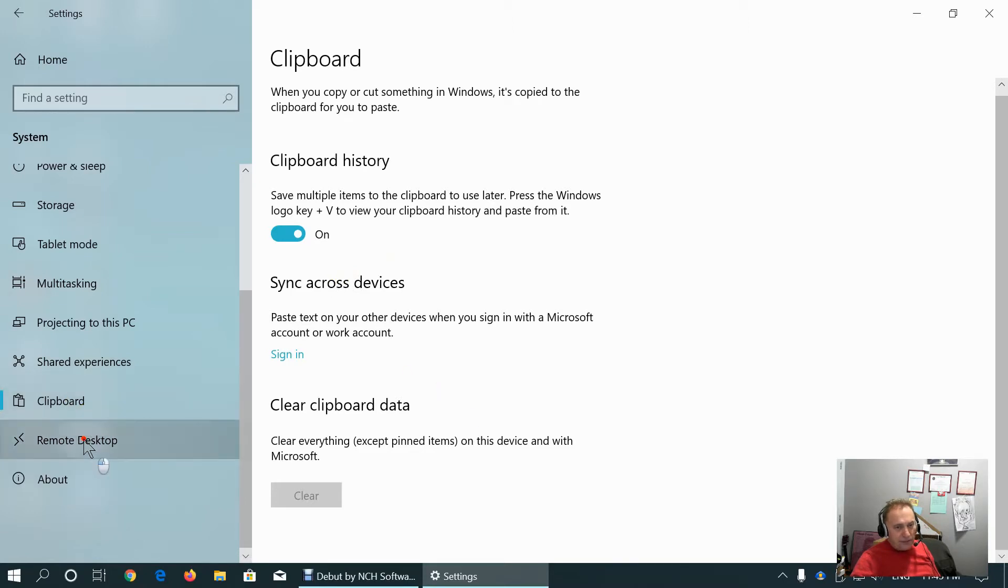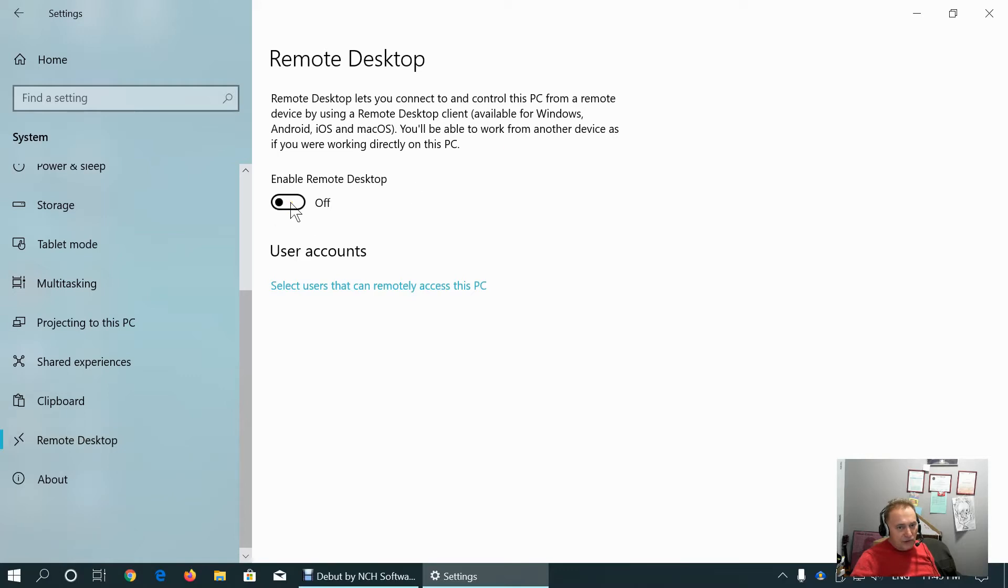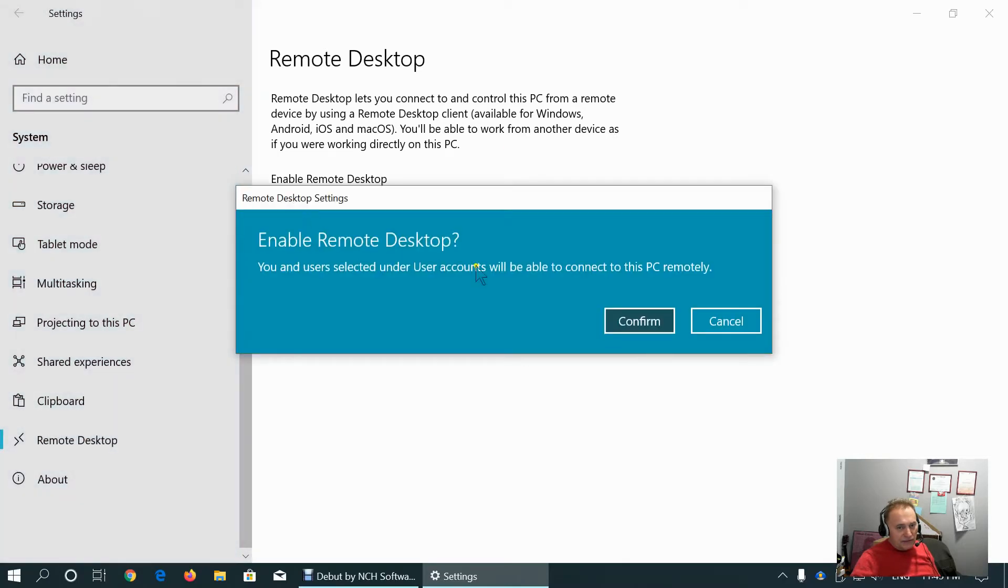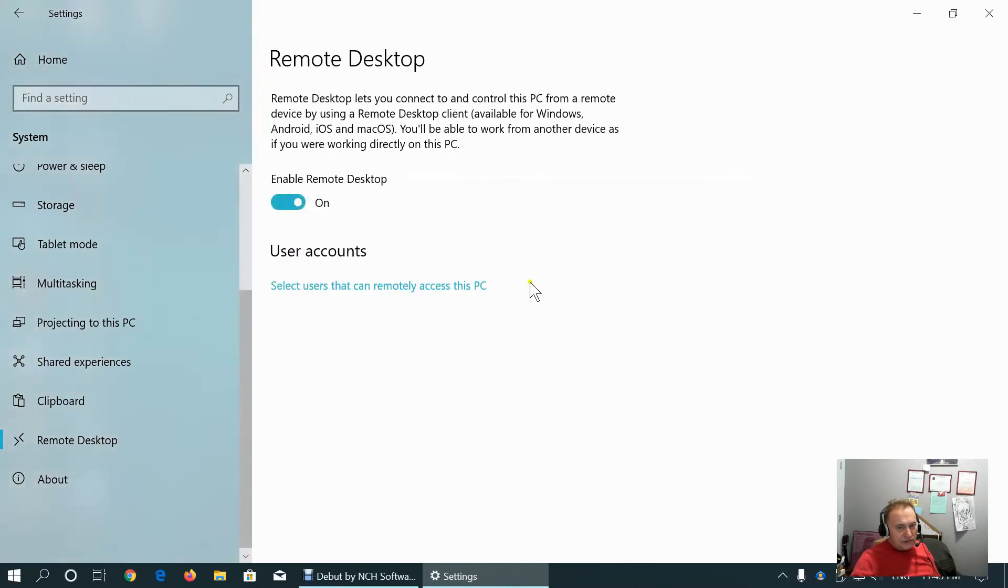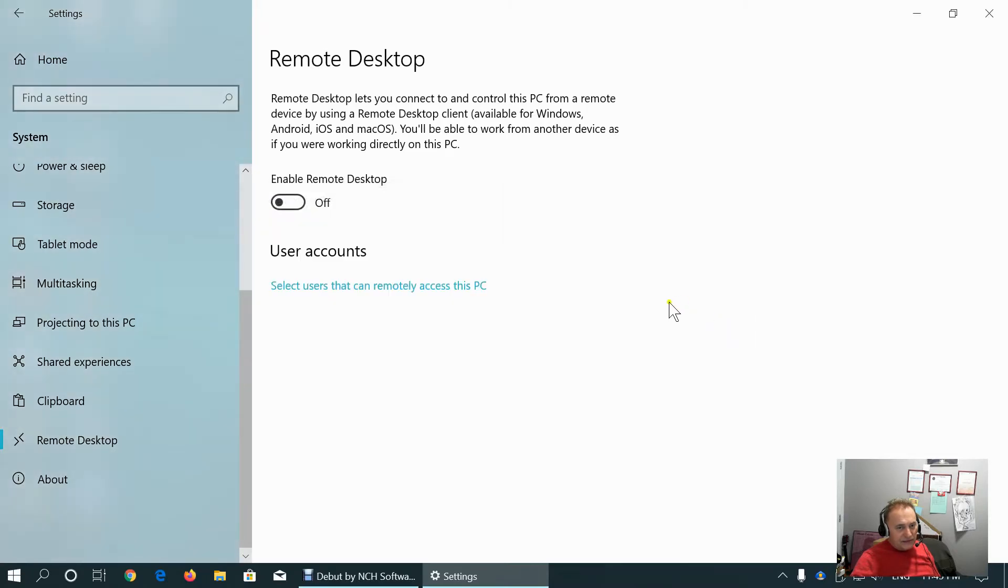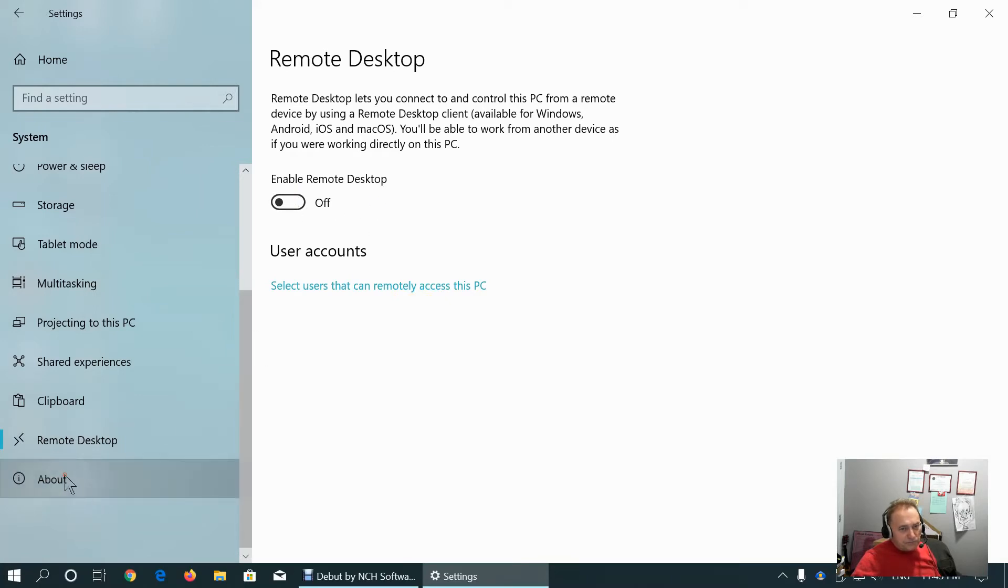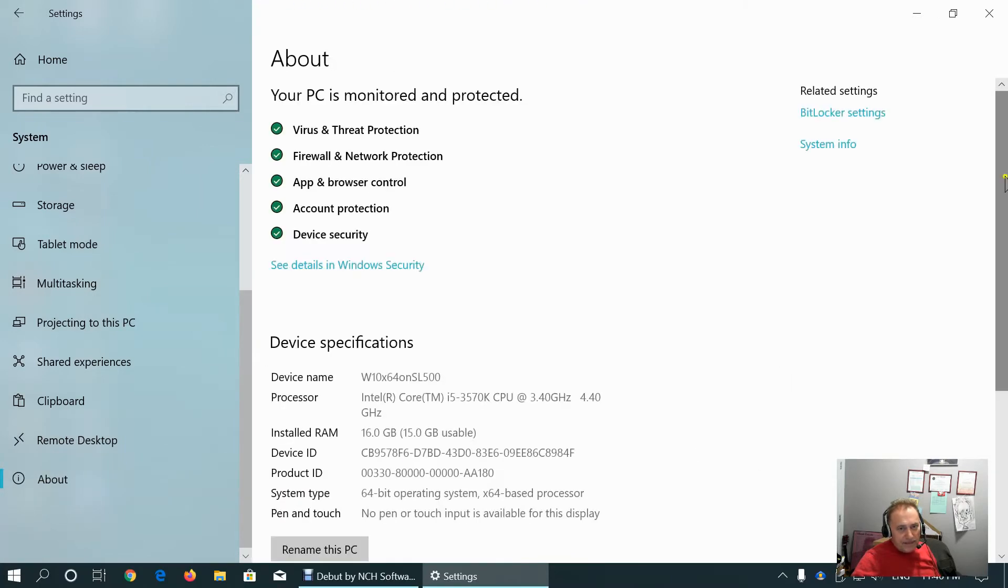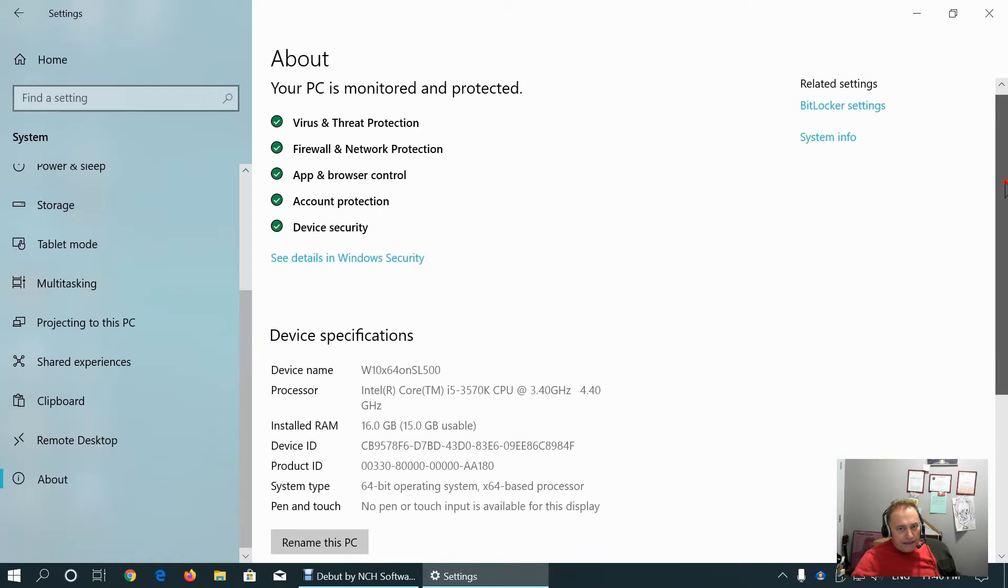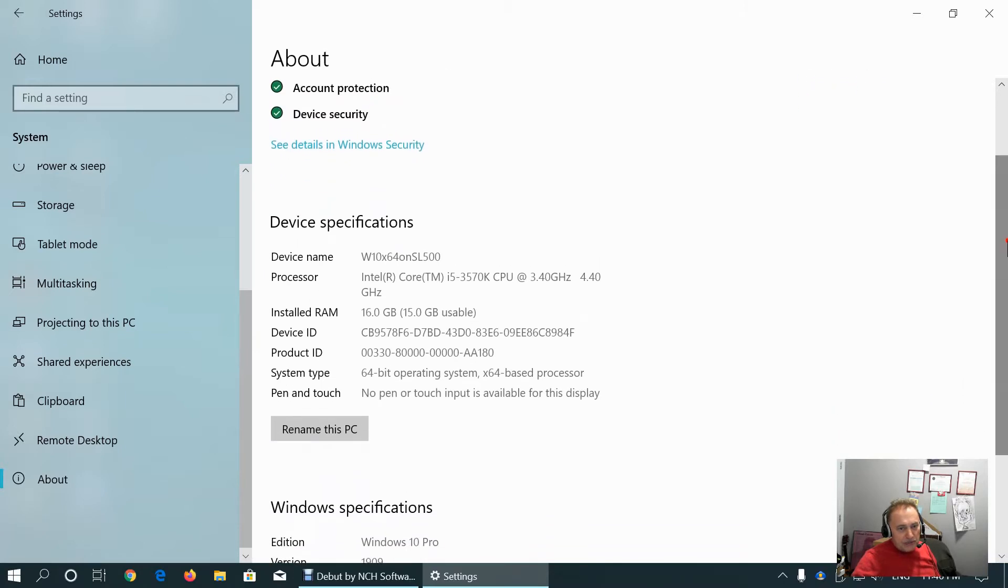Remote desktop is for connecting to other computers. If you need it, you can enable it. I don't keep that enabled because it can be hacked and used by the hacker to access to my PC. You can also enable it only when you need it. And this is about the machine.